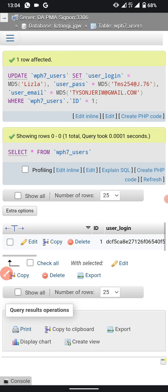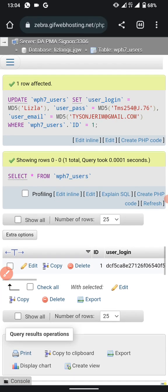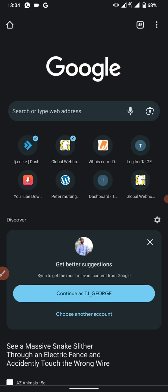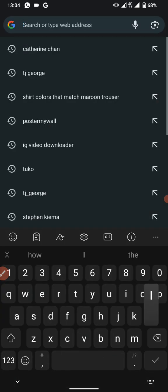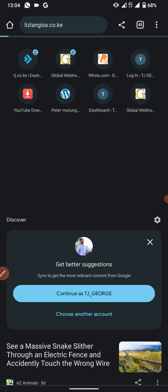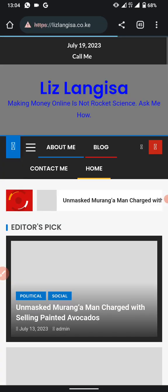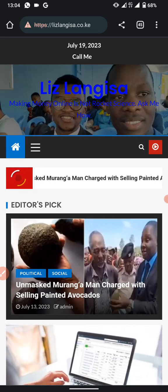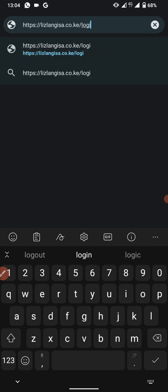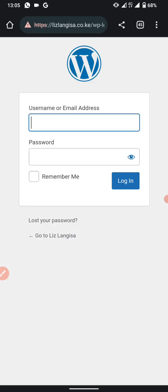Now let's test logging into the website with the new credentials. Open a new tab, type your domain name, and add '/login' at the end — for example, 'lizlangisa.co.ke/login'. Load the page and you will be taken to the login screen.